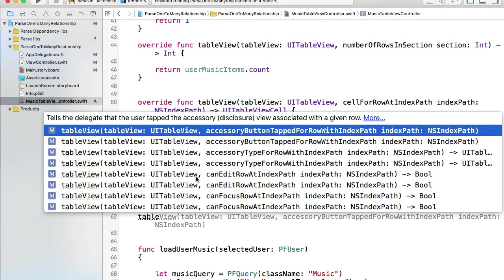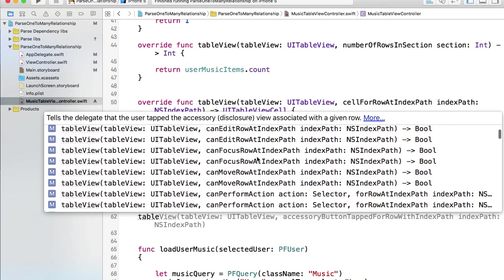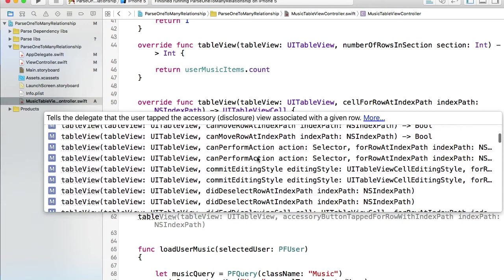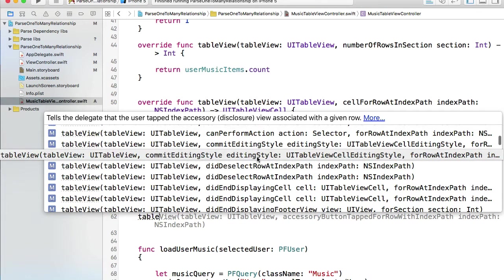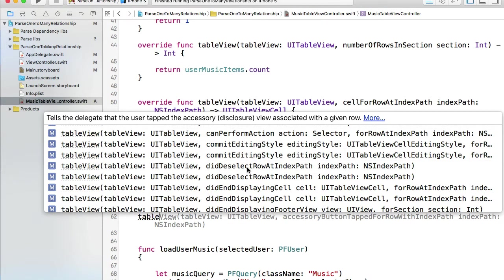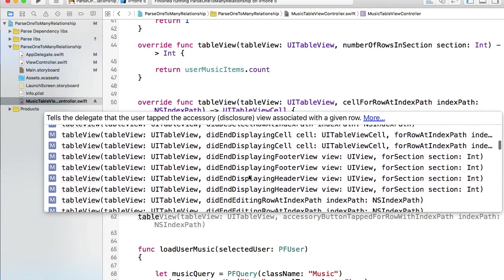I don't have that function in here so if I type override tableView, I will get a list of functions that I can override and I'm looking for didSelectRowAtIndexPath.